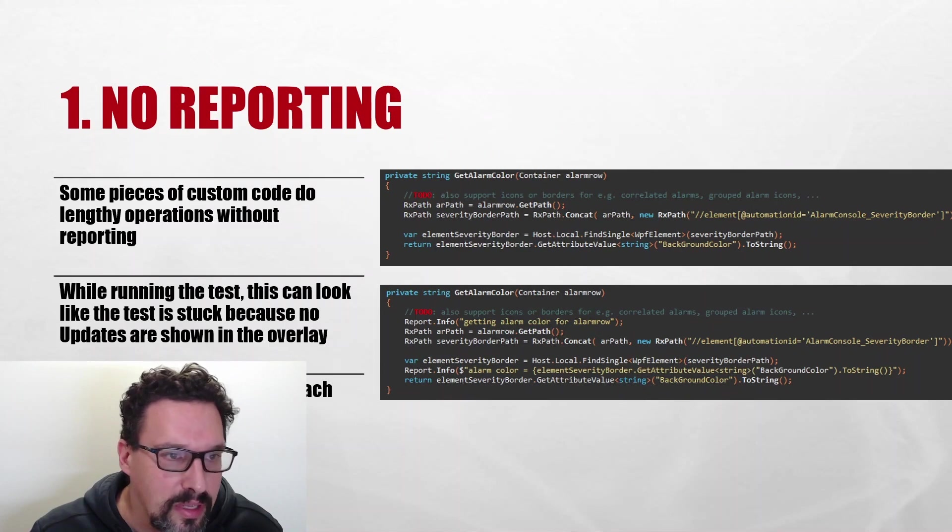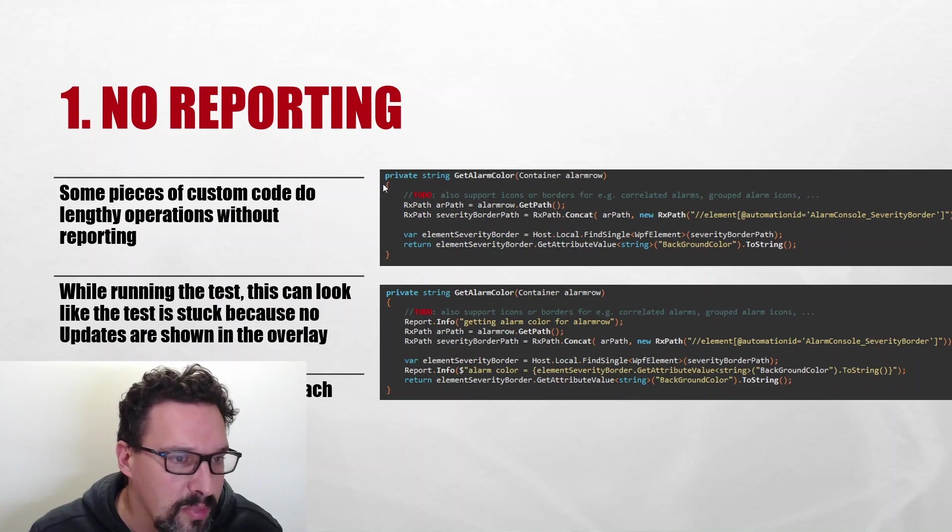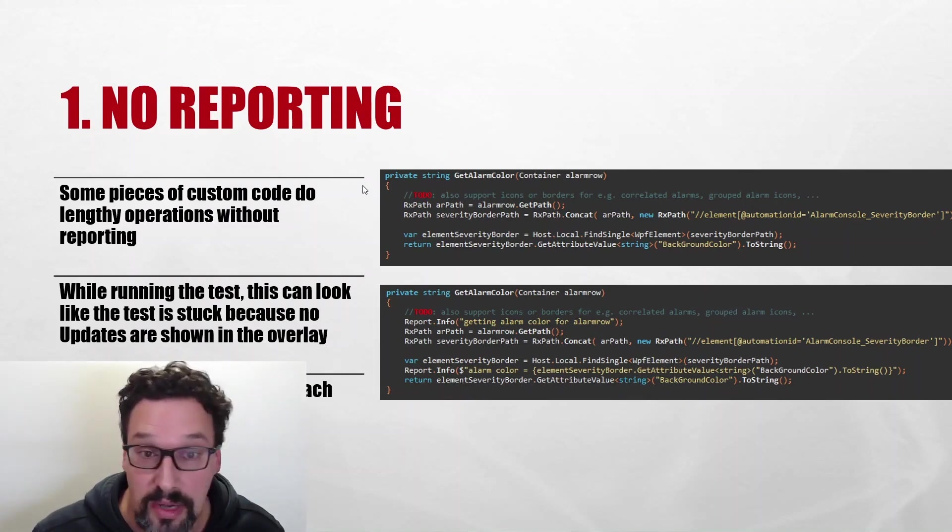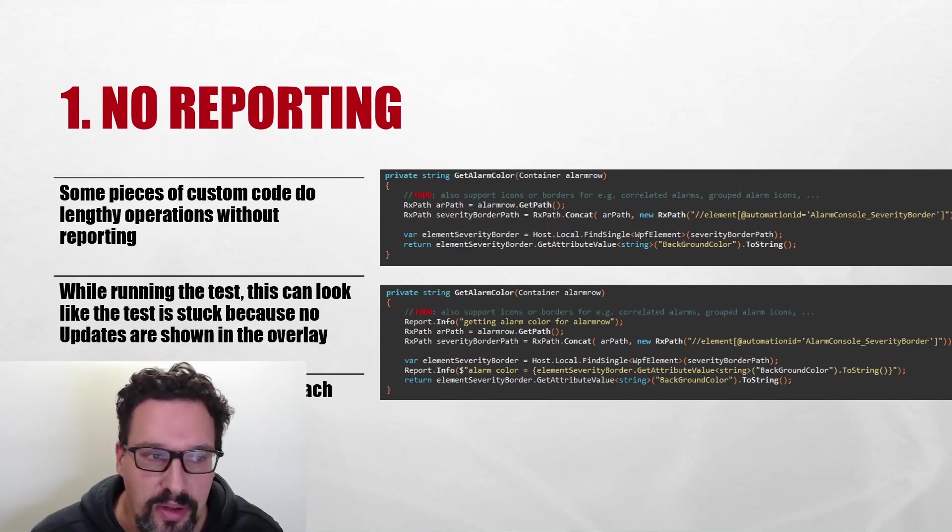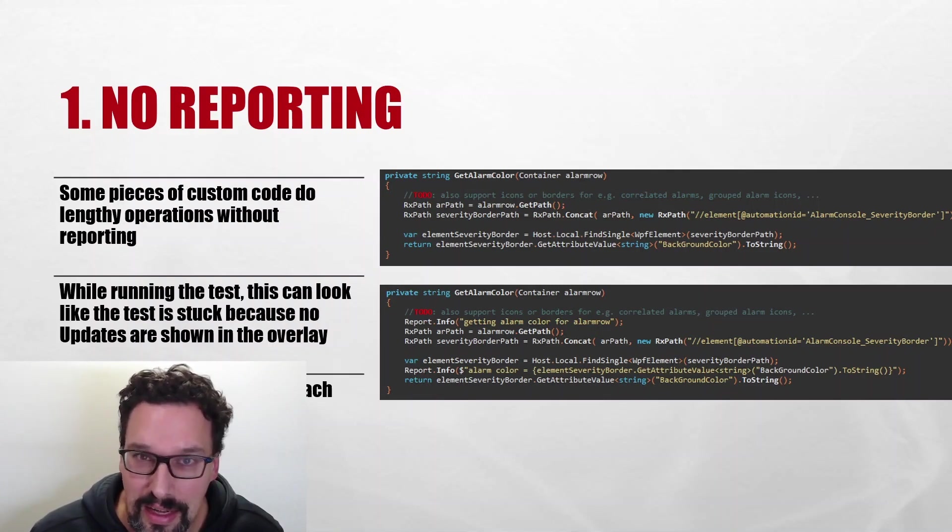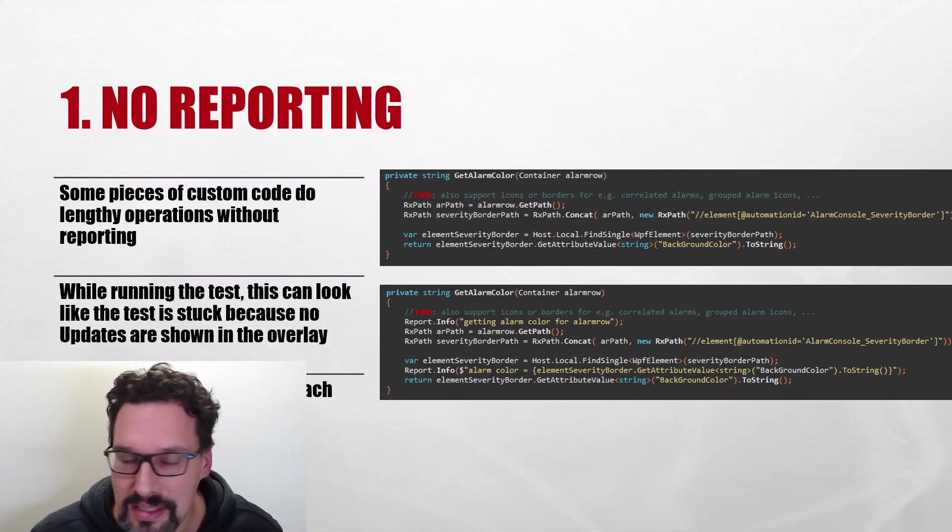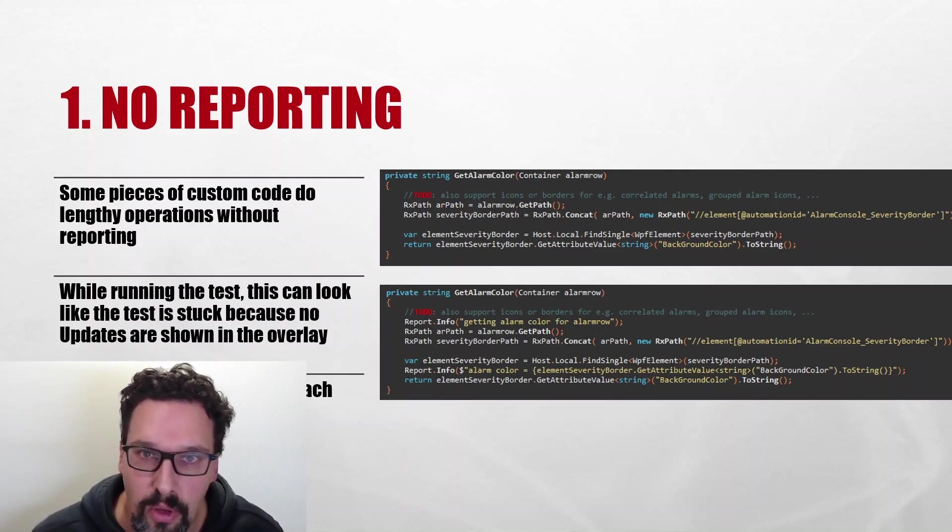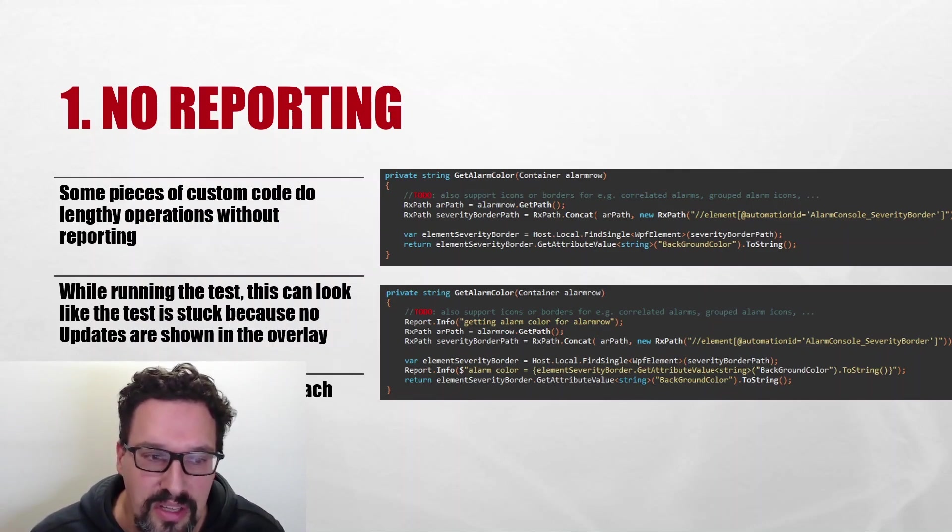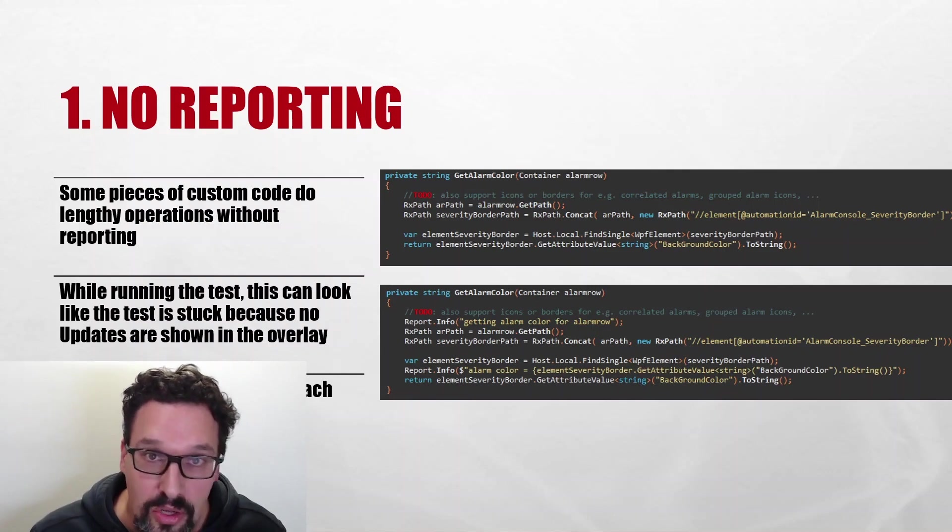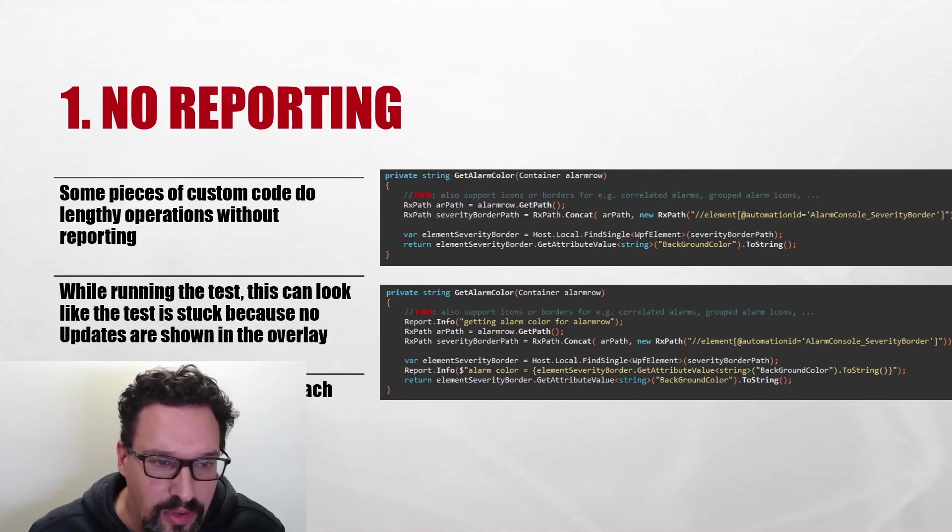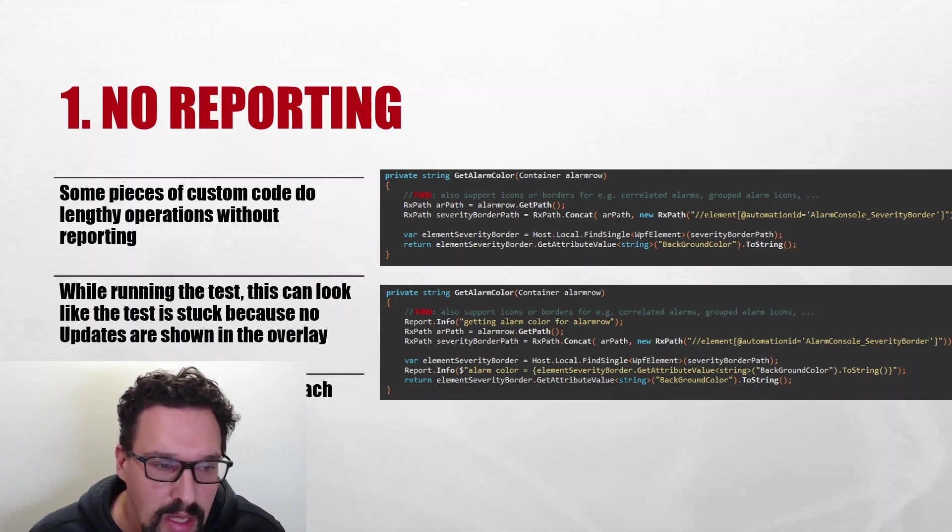So first one is no reporting. Some pieces of custom code do lengthy operations and there's no reporting whatsoever. While running the test it can look like the test is getting stuck or something's not working because you get no updates in the little screen showing you the status of the test. Also in your final reports you will not get any indication of what happens during the custom code.